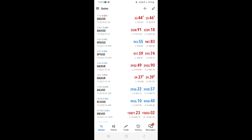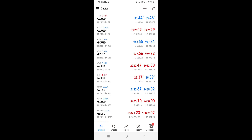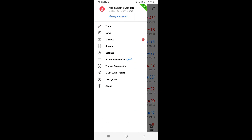Once MT5 is open, go to Quotes — you can see it at the bottom left corner. Click on Quotes, then tap the three lines at the upper left corner, which is the menu button. This will open the side menu.